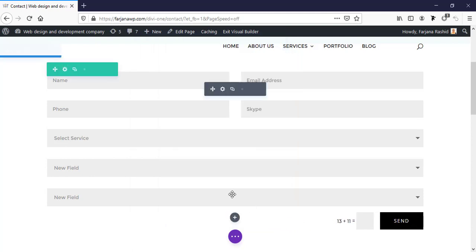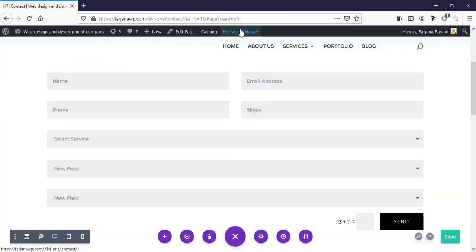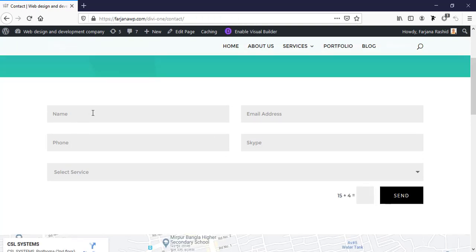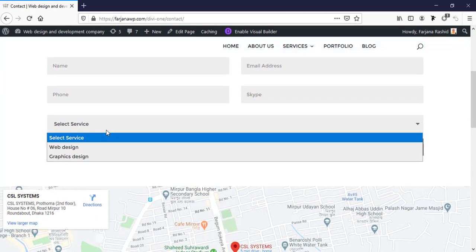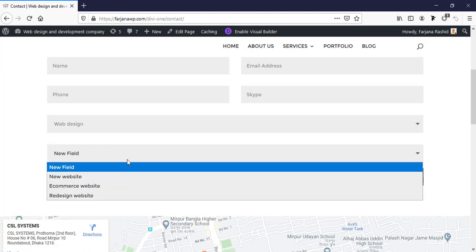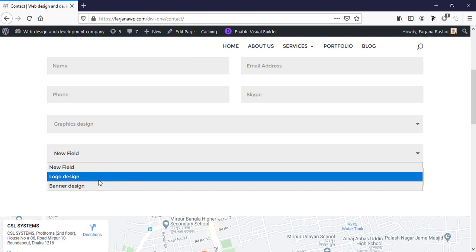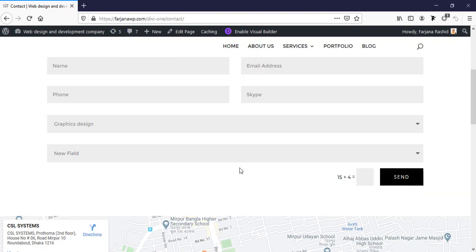After saving and exiting the Visual Builder, we can see the form with name, email, phone, Skype, and service fields. When we select 'Web Design', the web design related items appear. When we select 'Graphics Design', we see logo design and banner design options. This conditional logic can be applied with any field — checkboxes, radio buttons, name fields, or anything else.